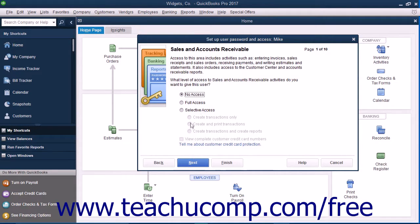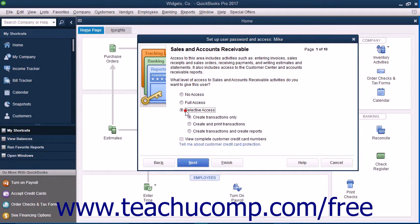Select the option button that corresponds to the type of access to give the user to Sales and Accounts Receivable, and then click the Next button to continue.